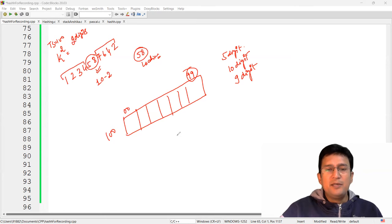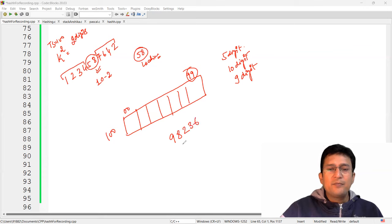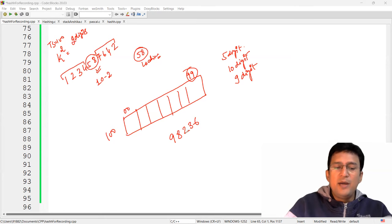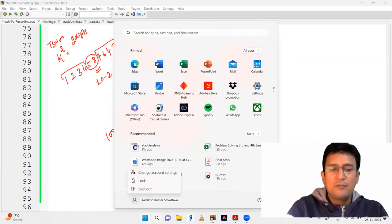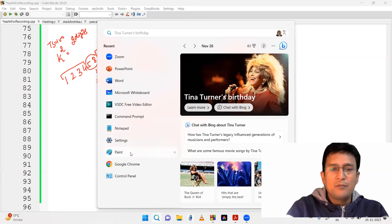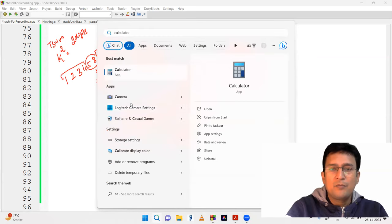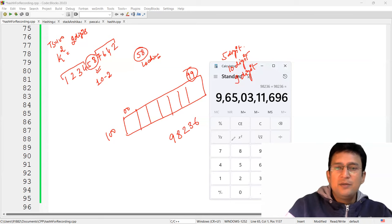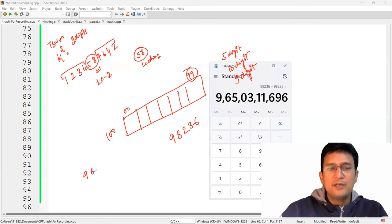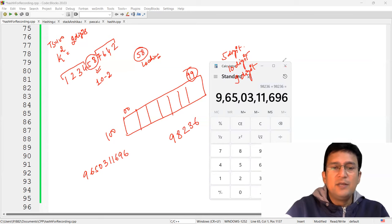Let's take another example. Say we have the number 98236. Using a calculator, when you multiply 98236 by itself, you get the number 9650311696, which is ten digits long.